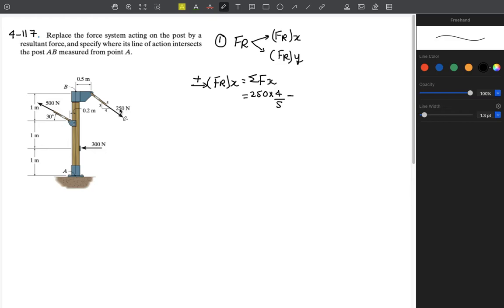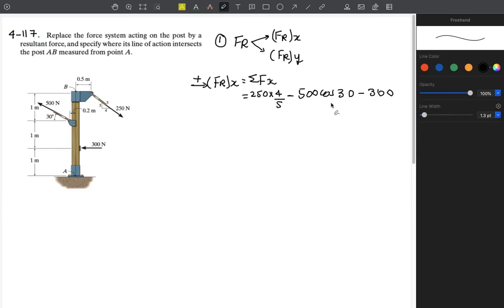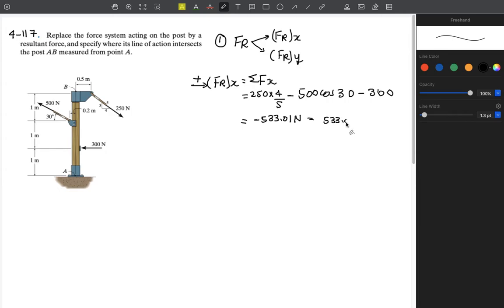We are working with just the x component here. For the second force, it goes in the negative x direction, so this is minus 500 multiplied by cosine 30. Also minus 300. This gives us a magnitude of approximately minus 533.01 newtons.